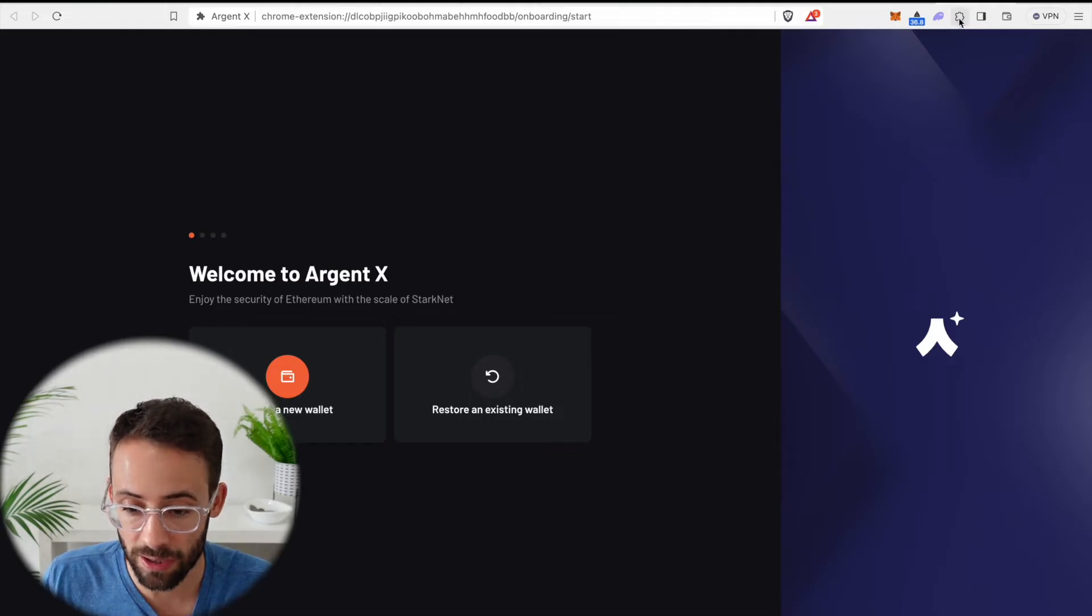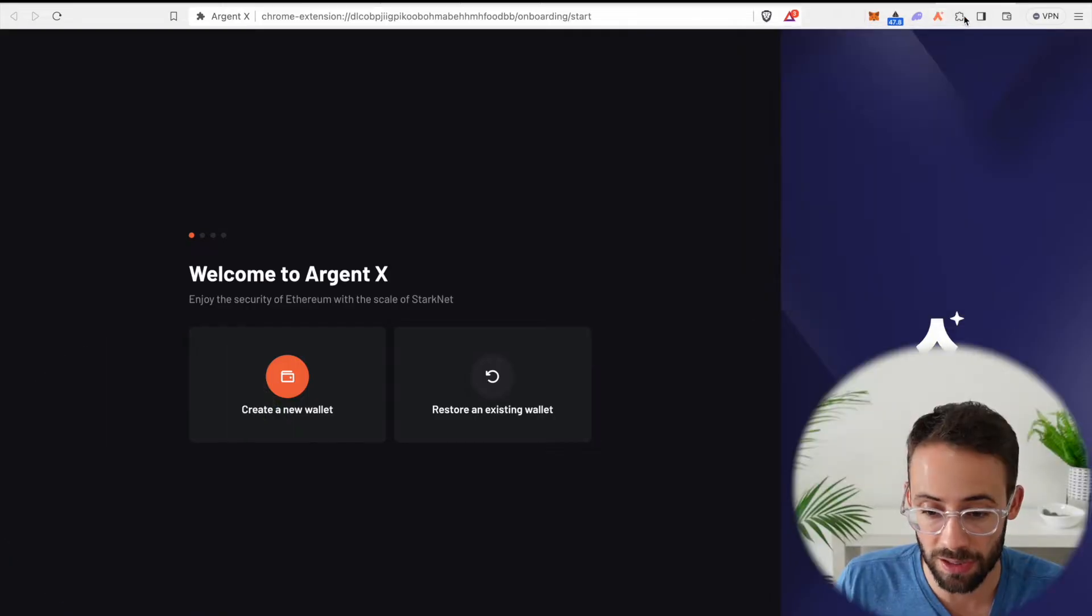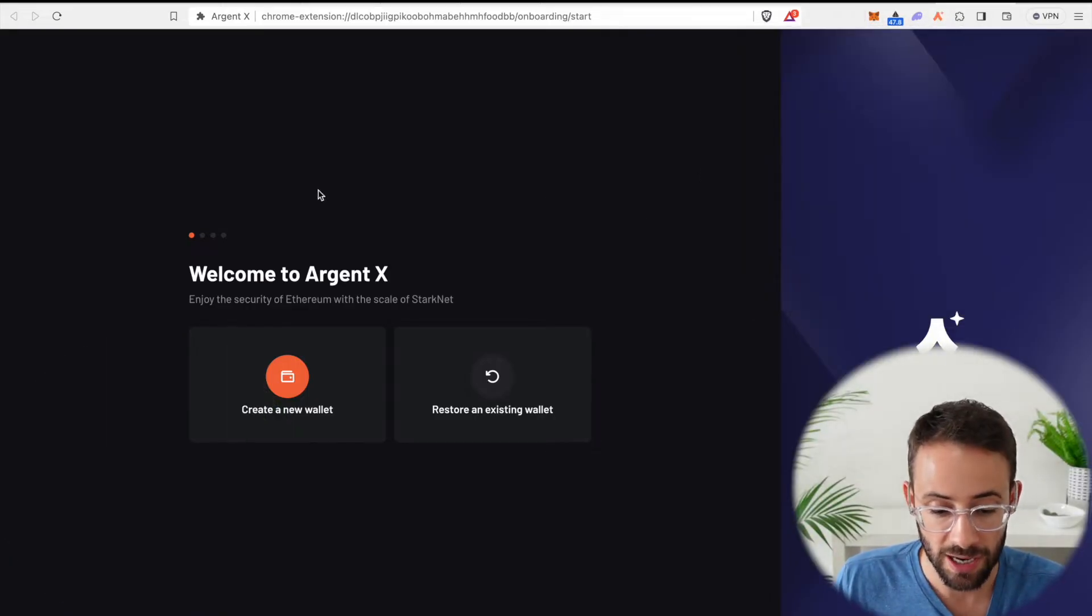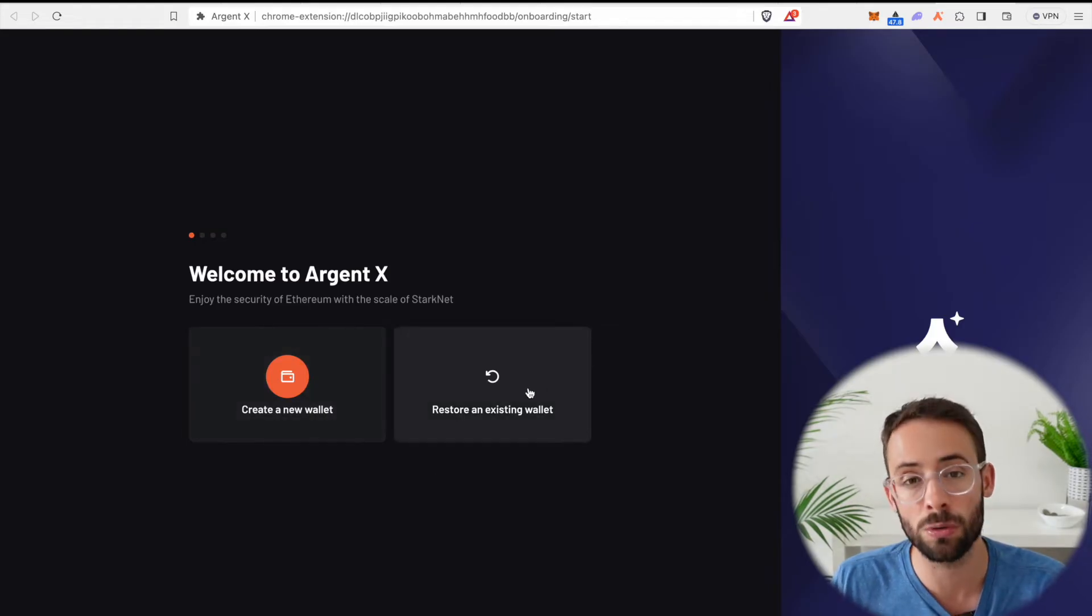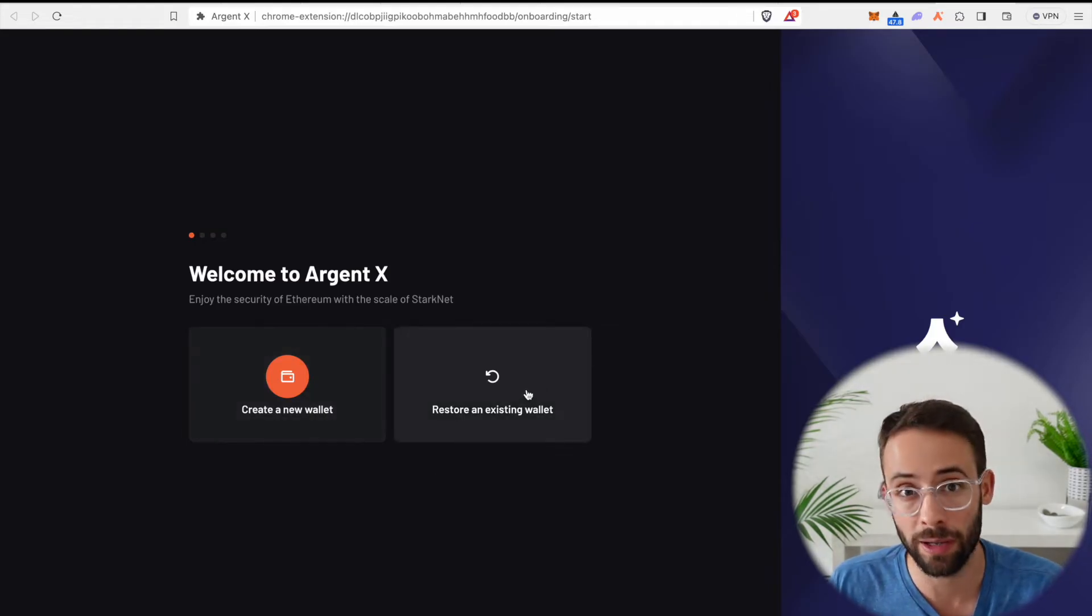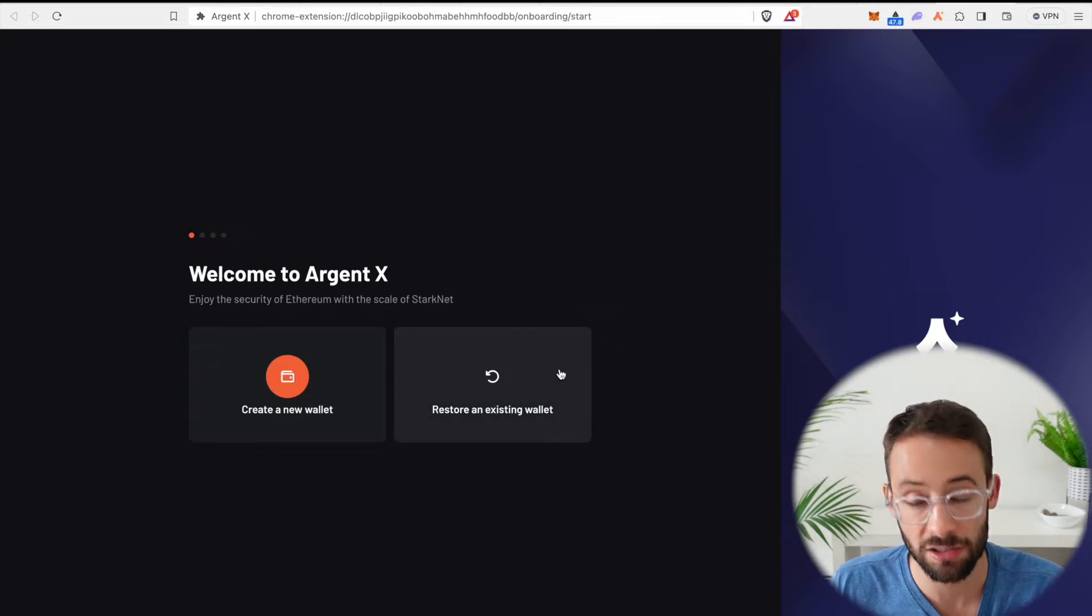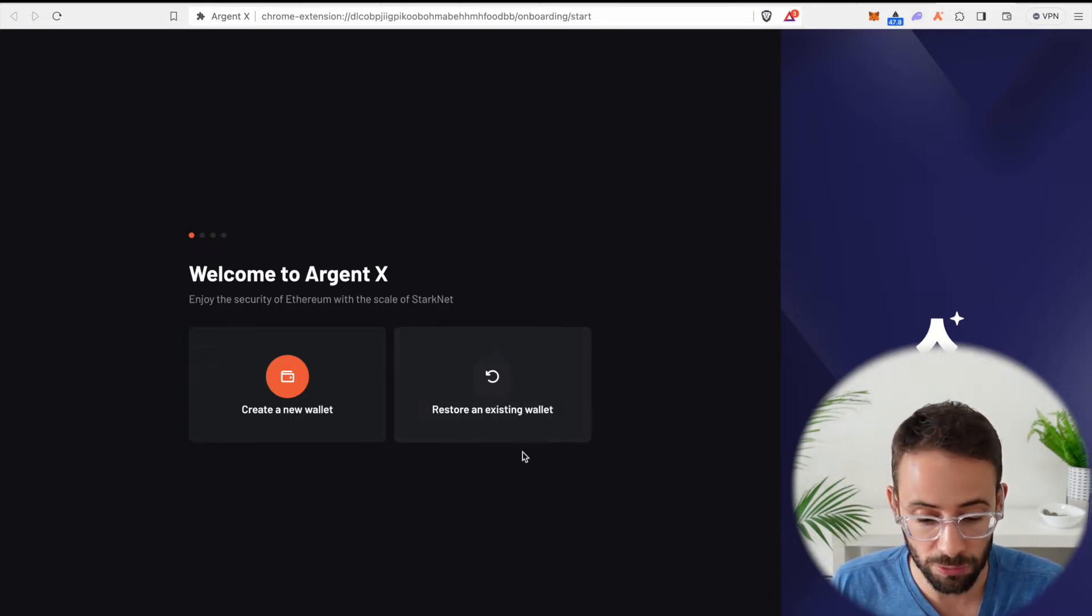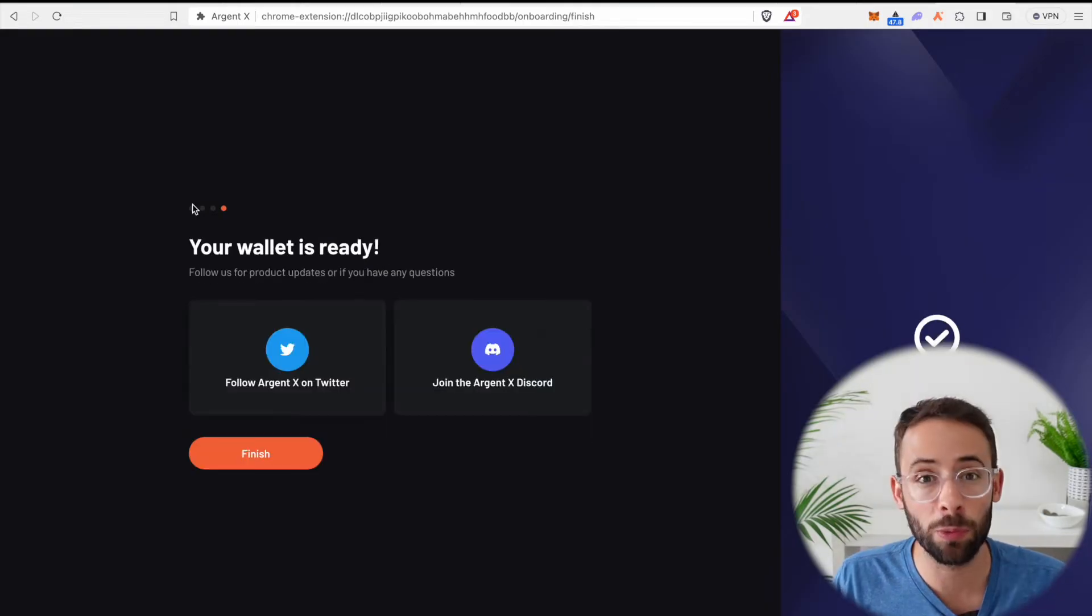Now once I have done that, it's going to come up here in my web browser extensions. I'll just pin it to the top to make it easier to access. Then we have to either create a new wallet or restore an existing wallet. If you already had a StarkNet wallet and for some reason you lost access but have the private key, you can restore it. But I'm just going to create a new one.